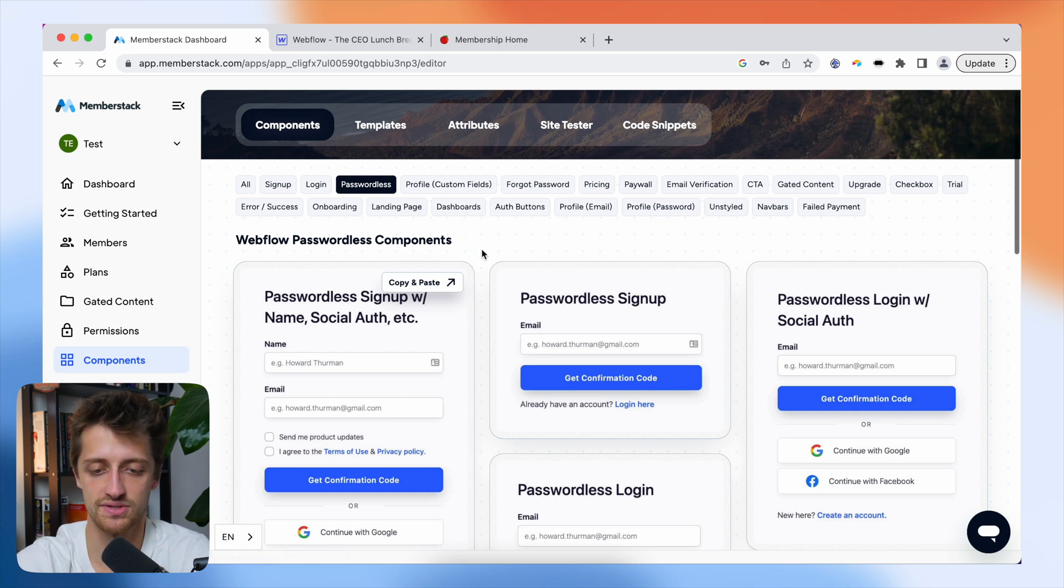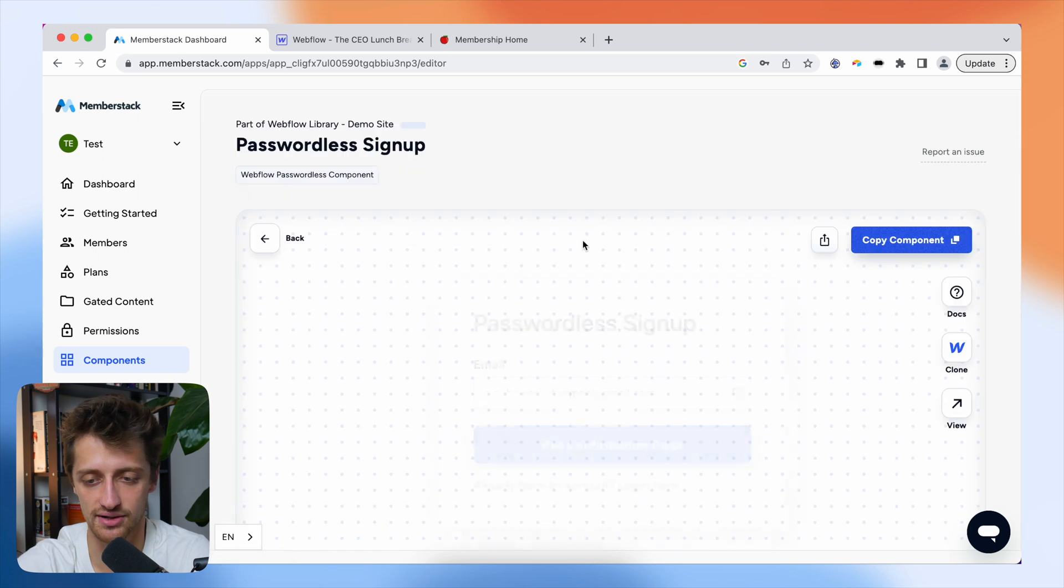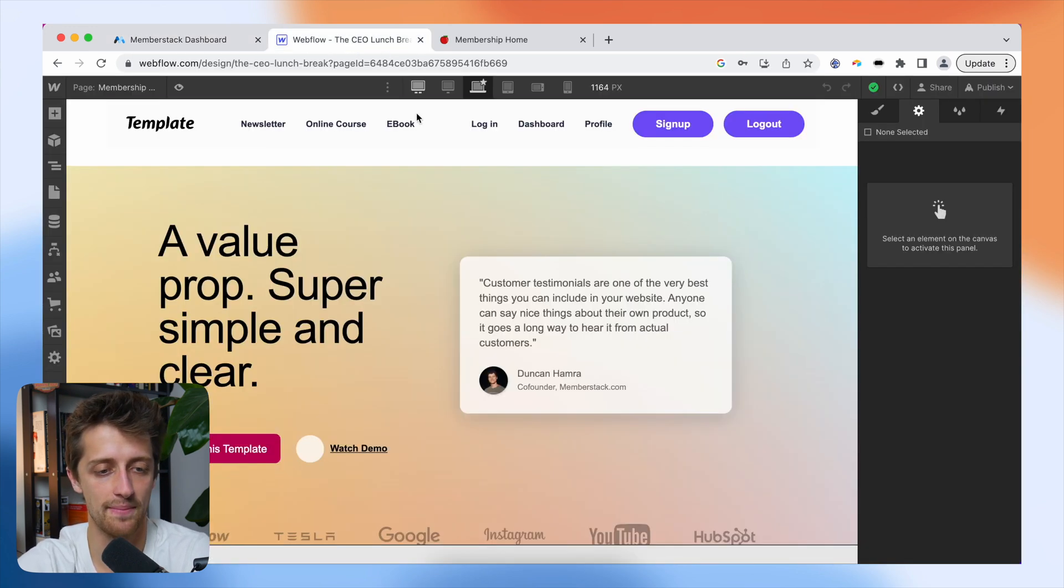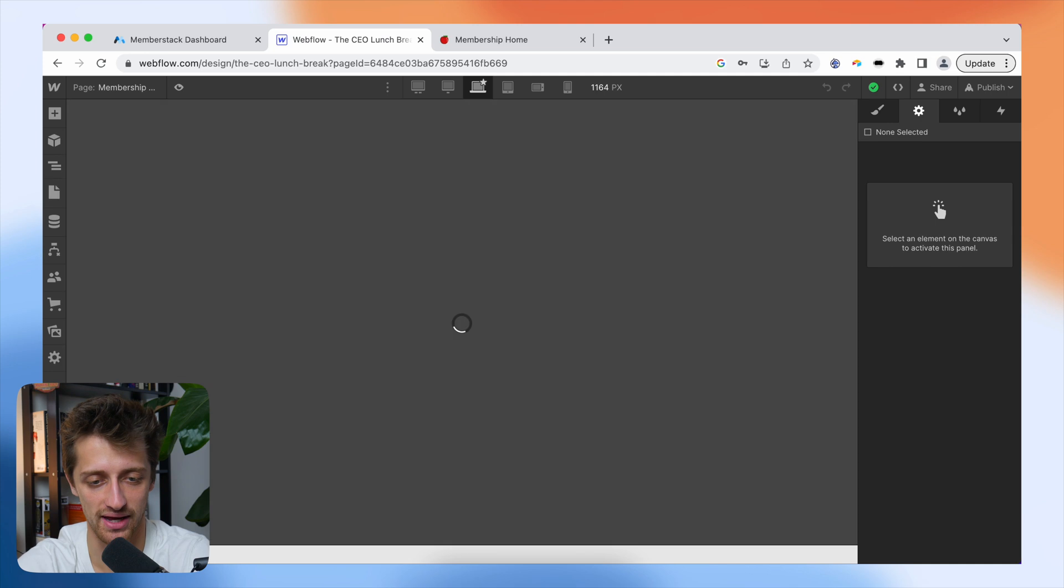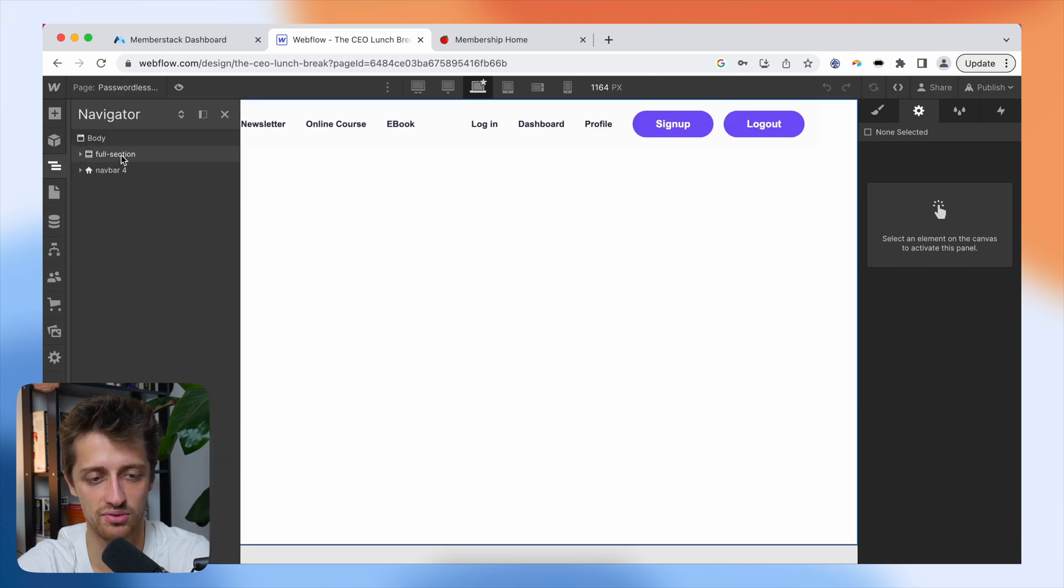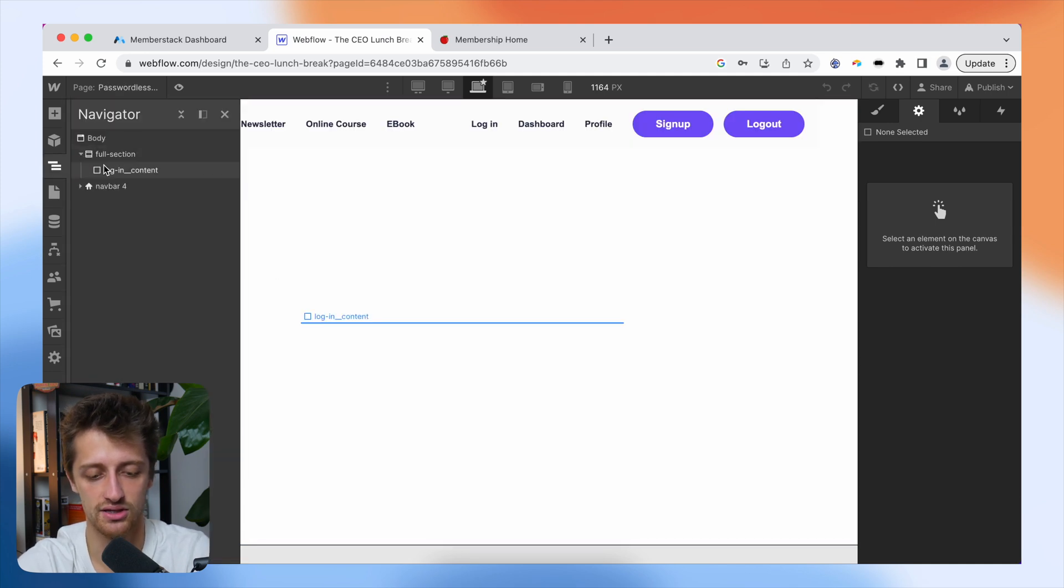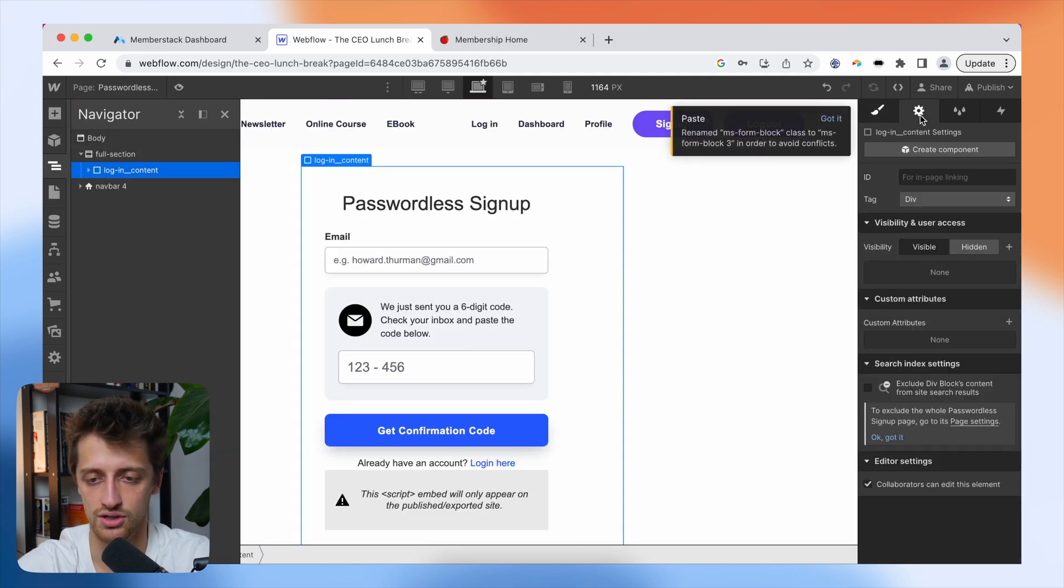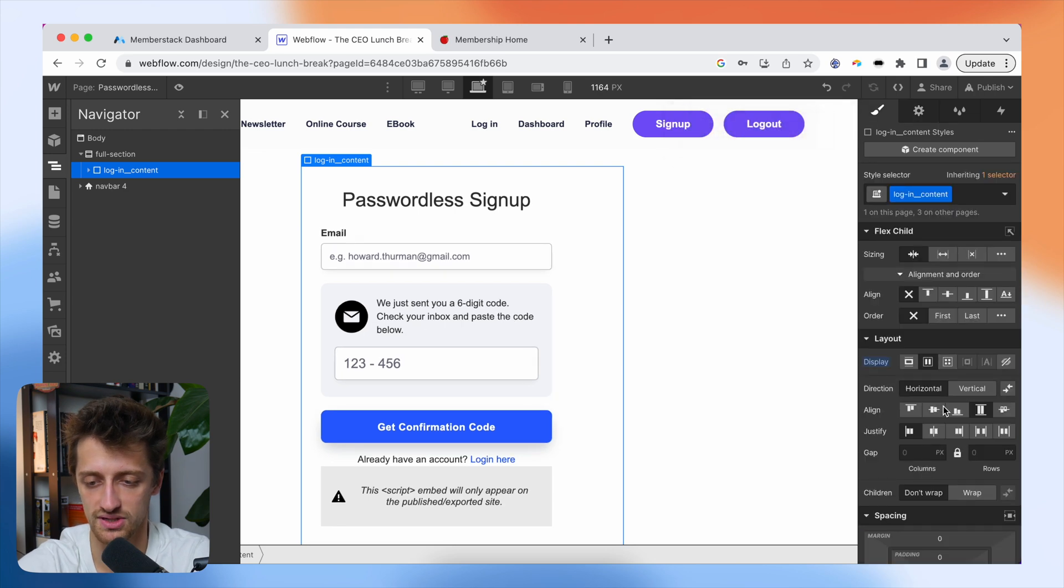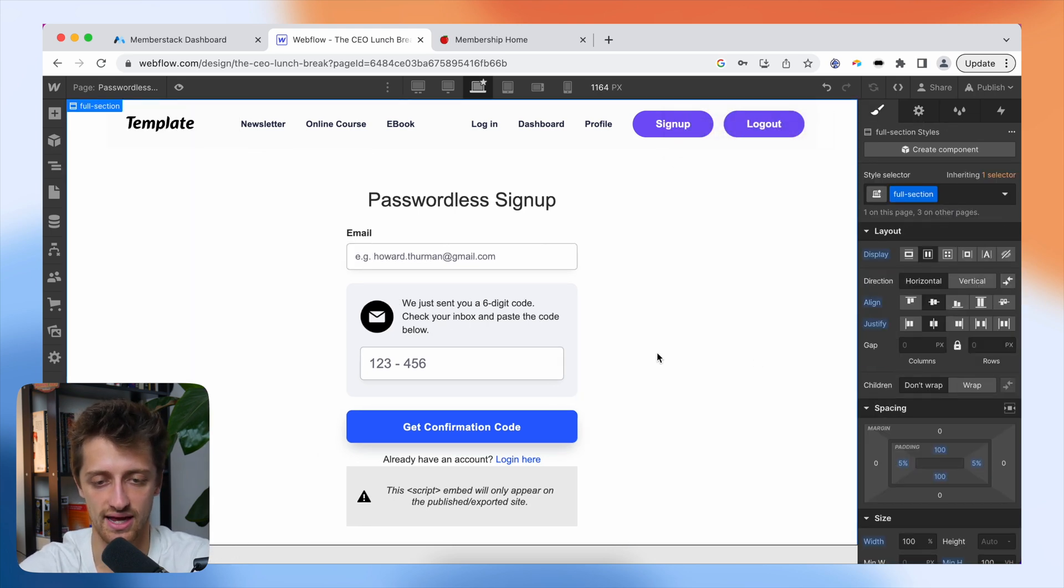So I'm just going to come down to this passwordless signup component right here. I'm going to hit copy component. I'm going to hop into Webflow. I'm going to go to my passwordless signup page, and I'm just going to paste this bad boy in just like this. Do a little bit of formatting just to get it centered, and we're good to go.